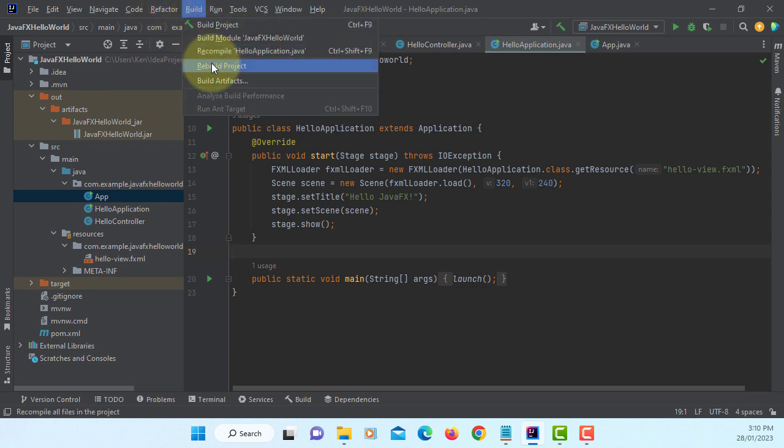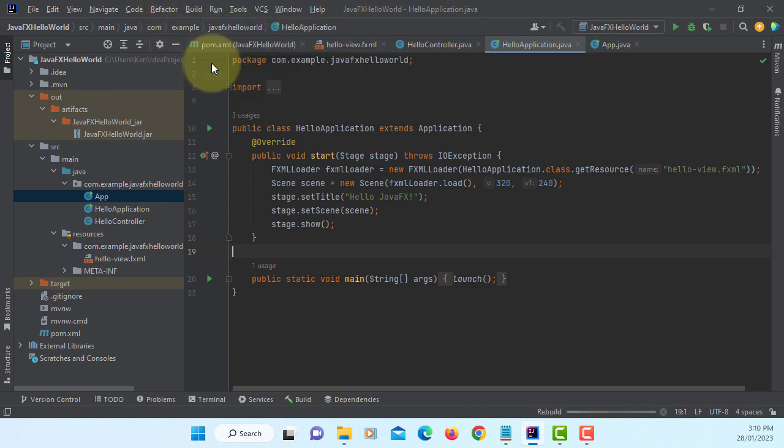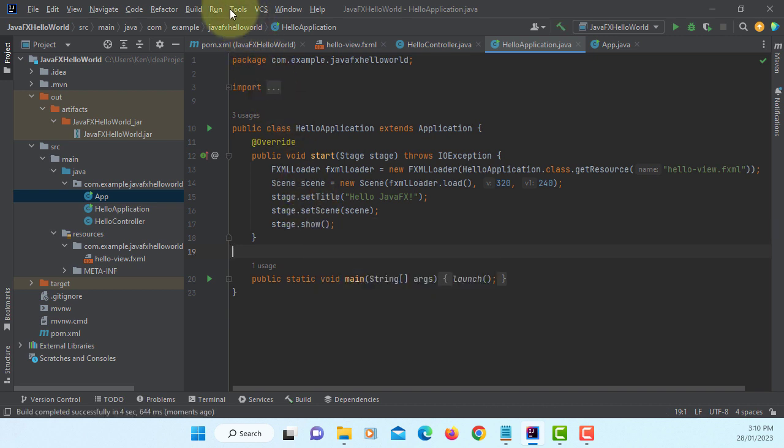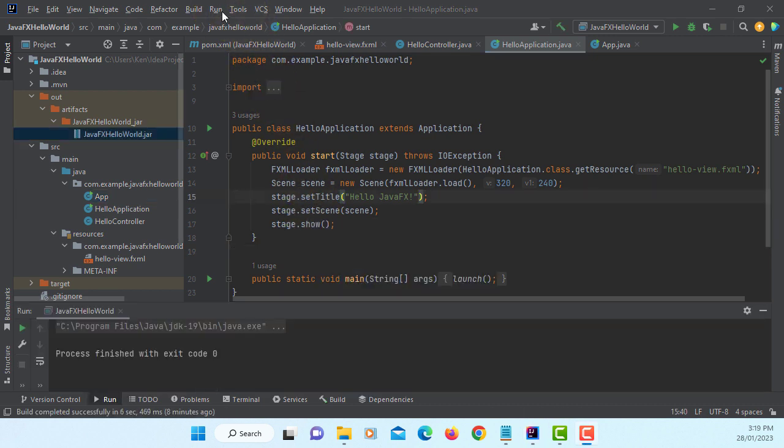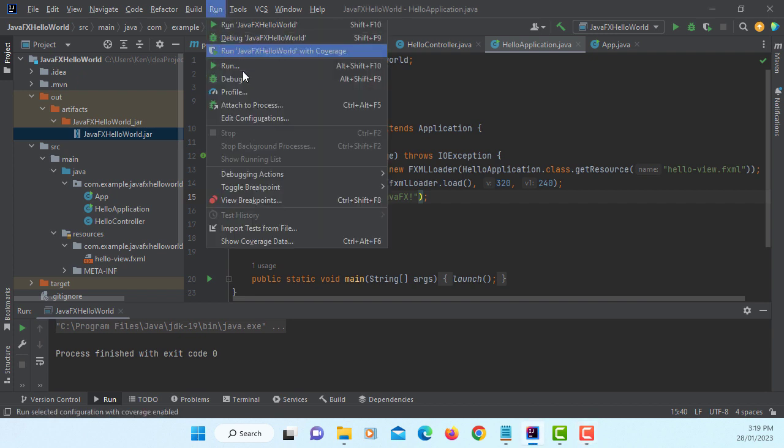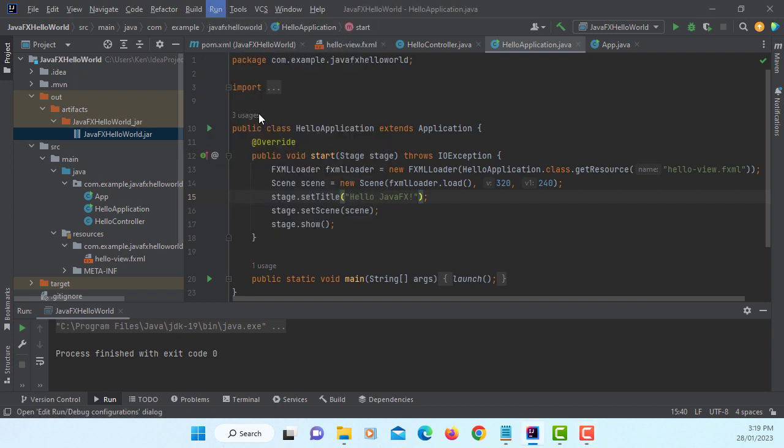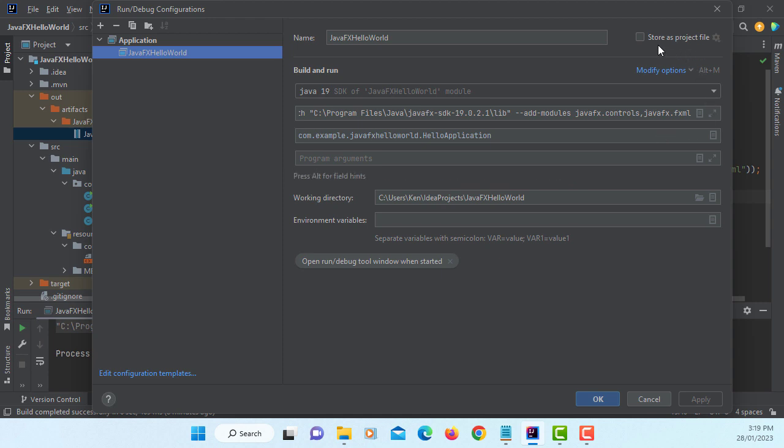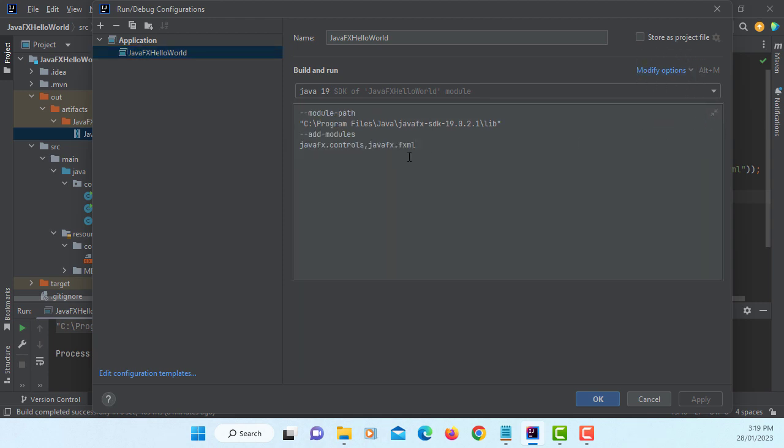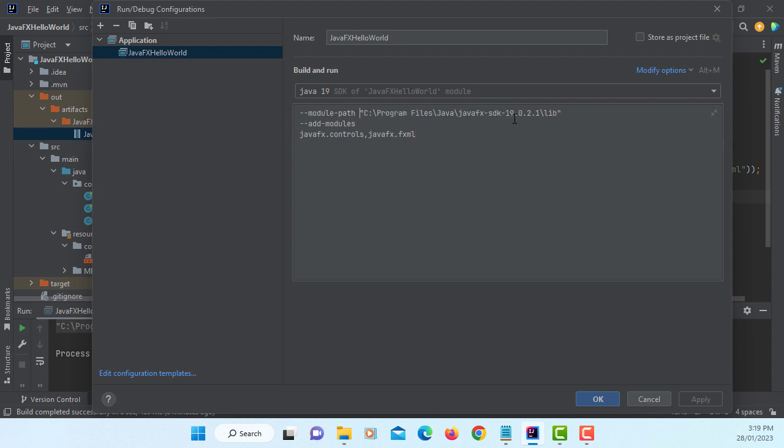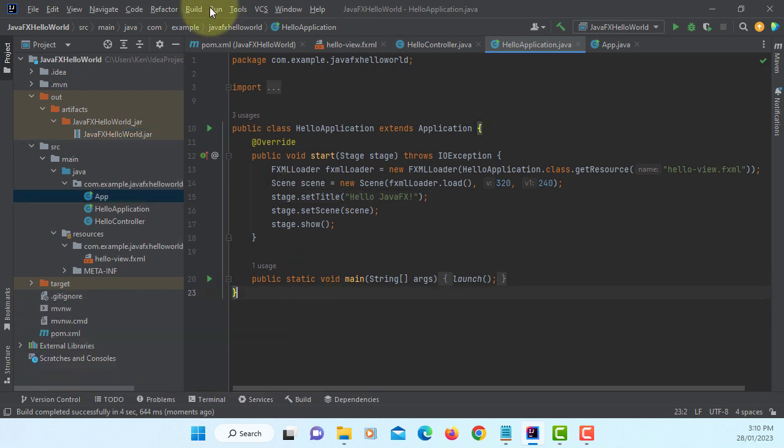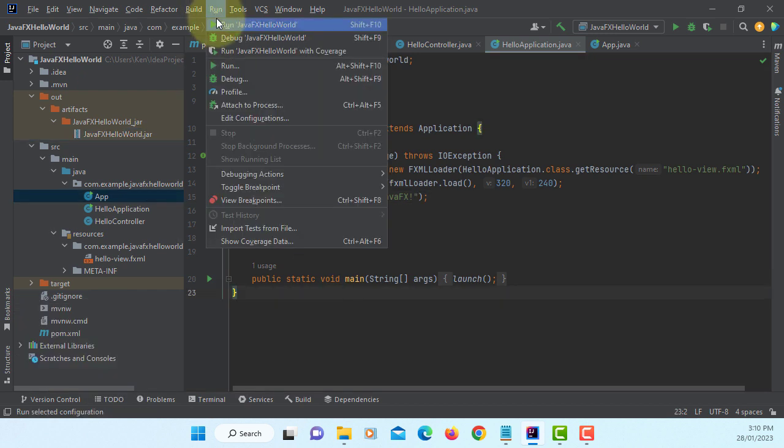Let's rebuild the project. It builds. Before I run it, let me show you, I do have VM options. Previously I set up with the Maven build. Let me make it a bit more readable. So module-path to JavaFX library, now we add modules: JavaFX.controls and JavaFX.fxml. Let's run it.